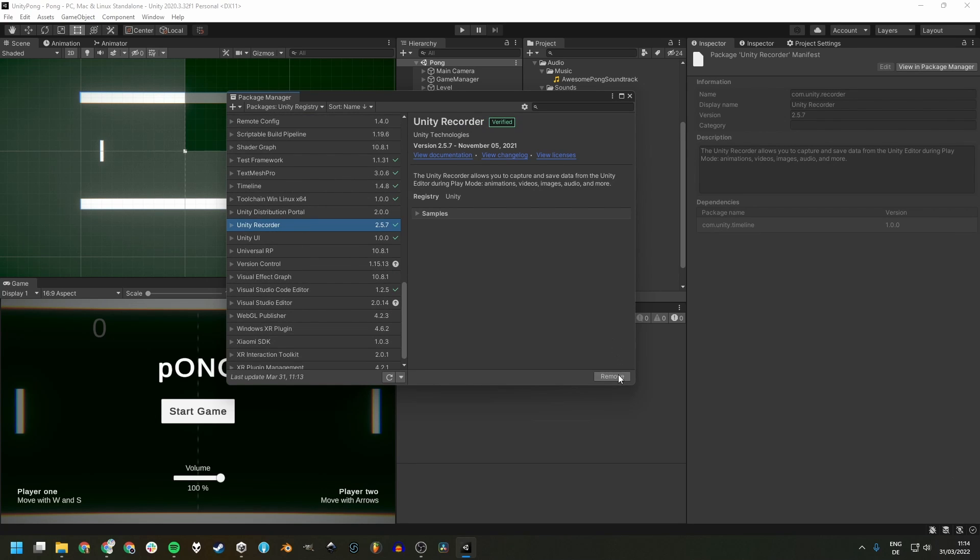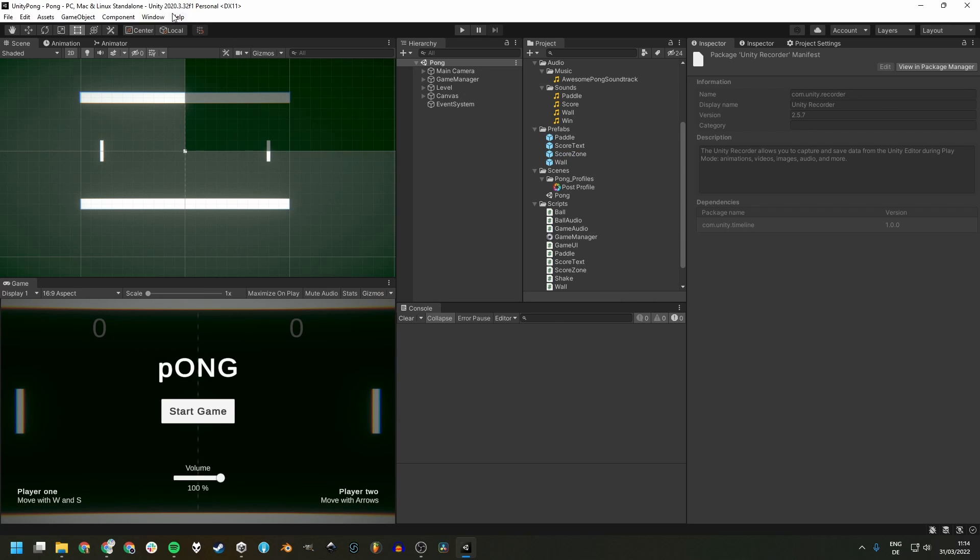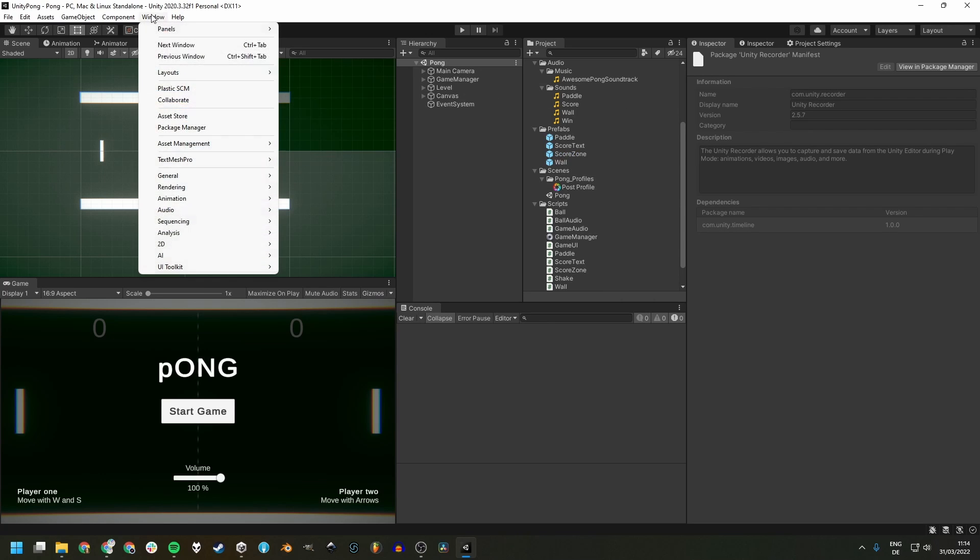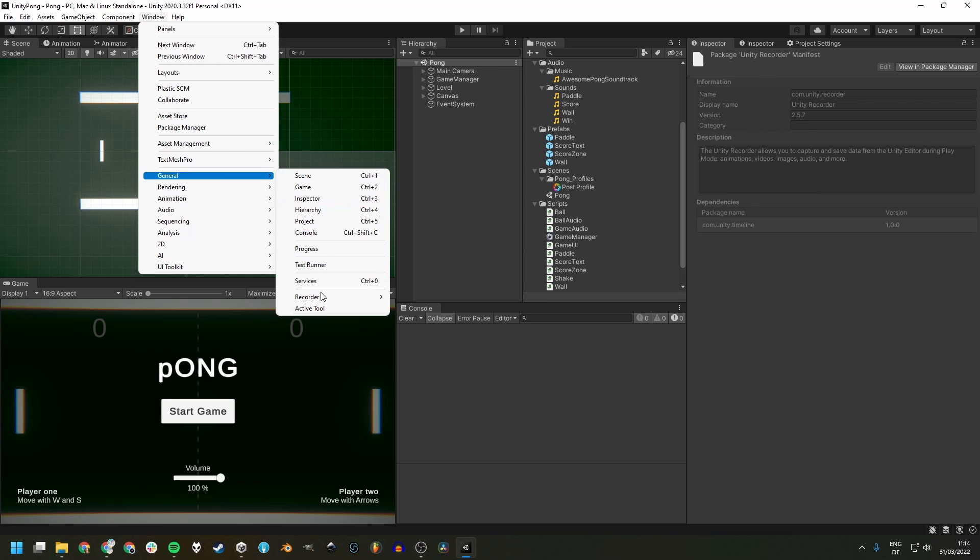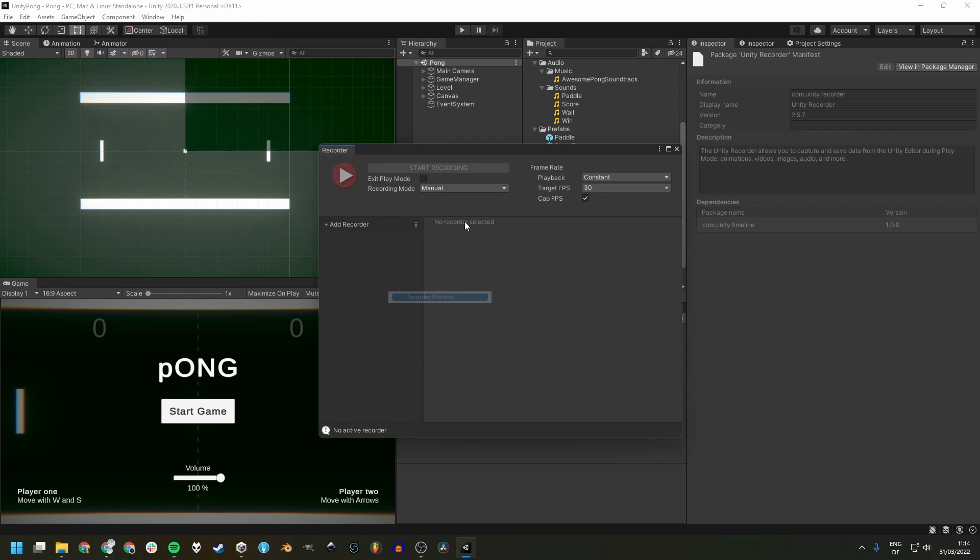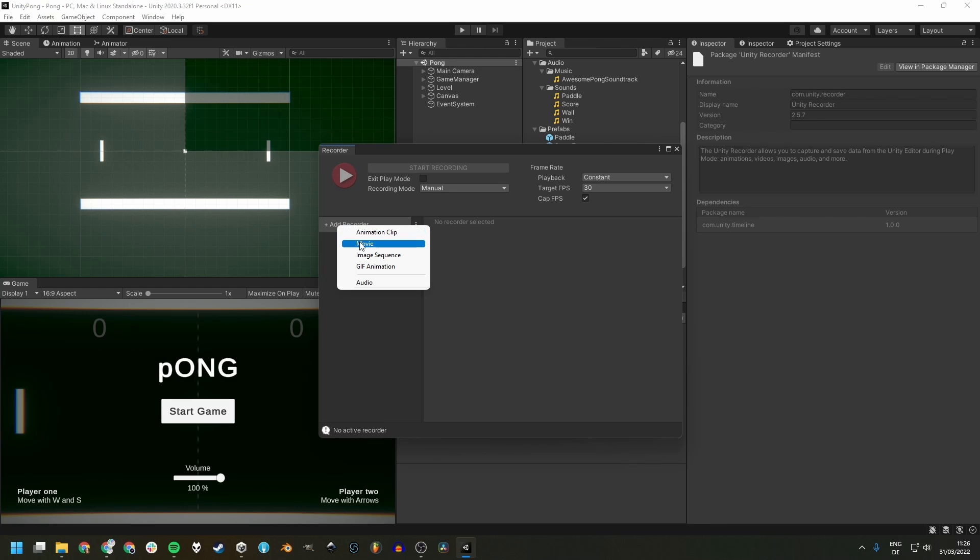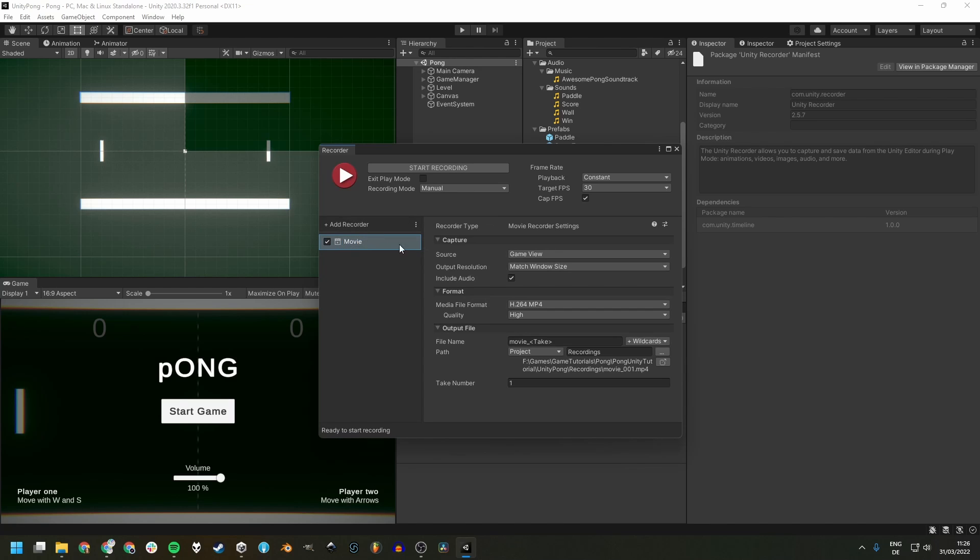Just install it, which I already did, and after that you can find the window under Window, General, Recorder, and Recorder Window. Let's create a video recorder by clicking Add Recorder and choosing Movie.